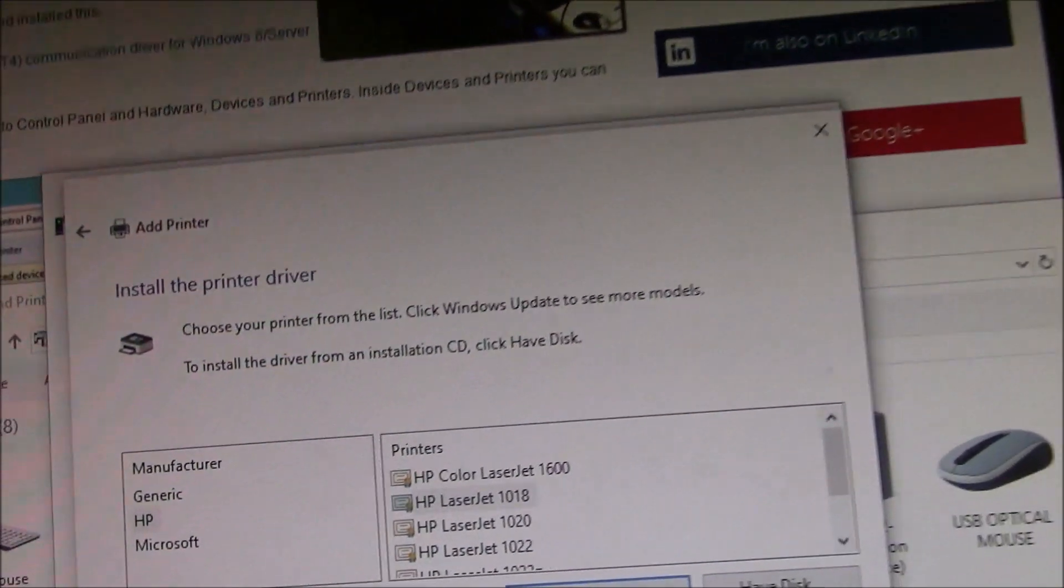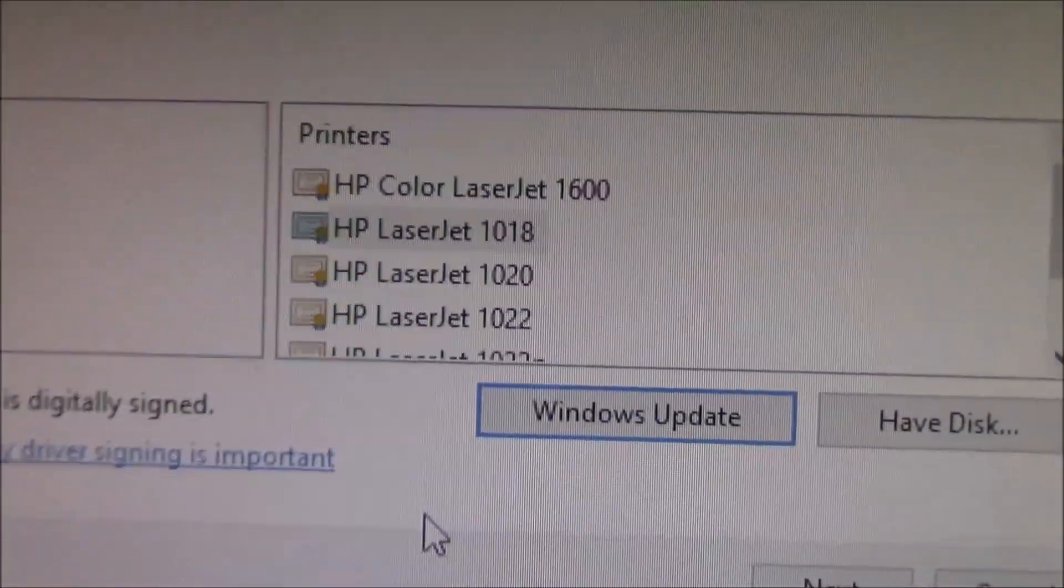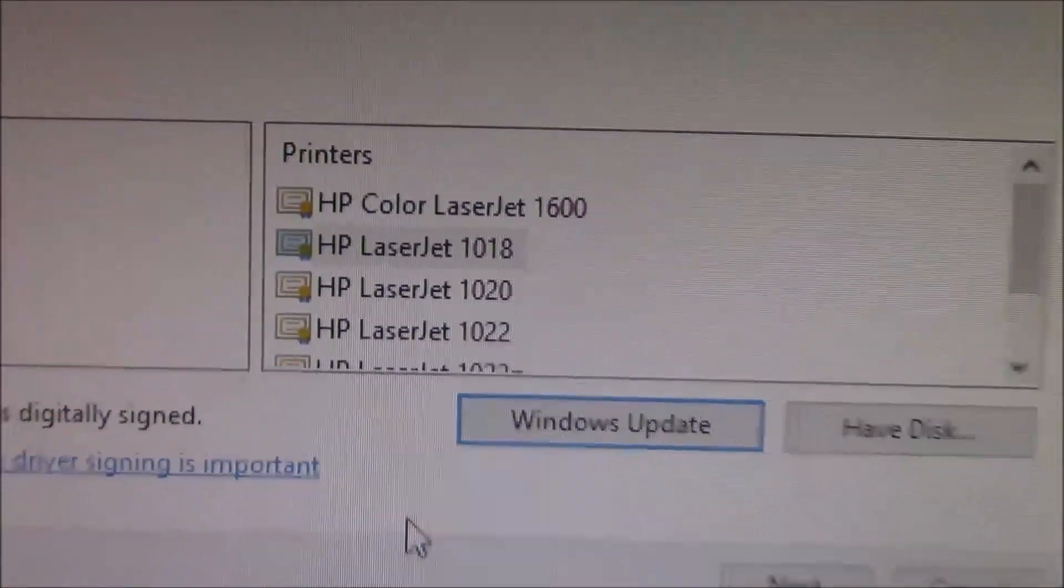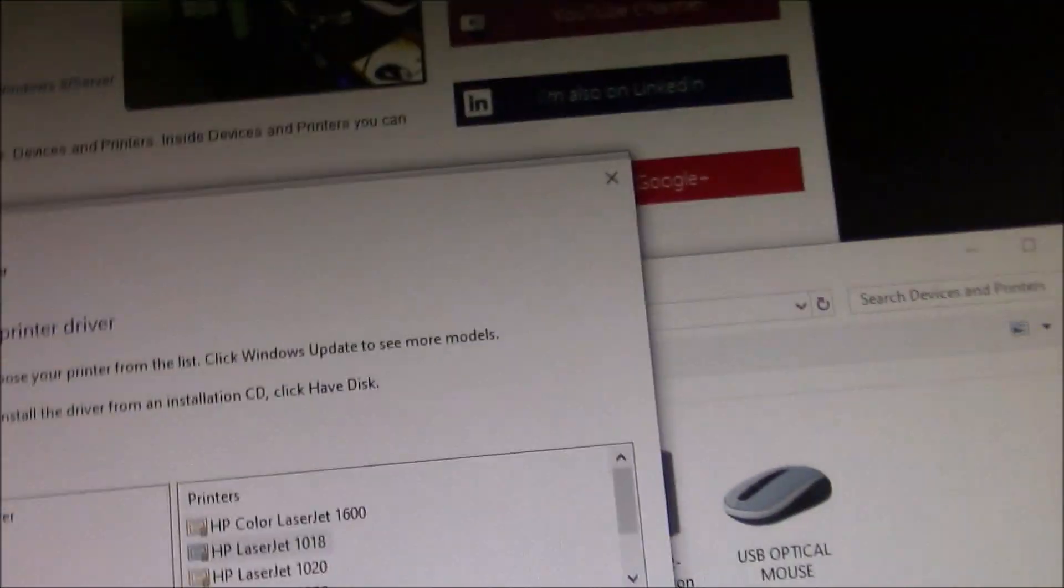Okay, now, this is very important. Now, as you can see, it's in the list right there. Now, how did I get it there? This is what I did.